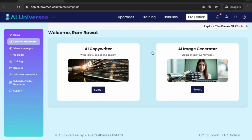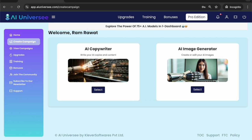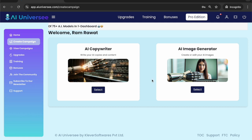Hey guys, this is your friend Ramravath and I am going to give you a quick overview of the AI Universe. There are two options: the first one is AI Copywriter where you can generate all your AI copies, and the next one is AI Image Editor where you can create any kind of AI images and edit them further. So let's dive into the AI Copywriter first.